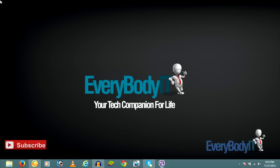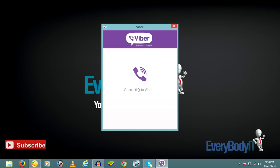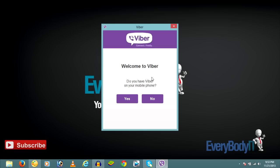After installing Viber on your PC, click on the Viber icon on the desktop and it will connect to Viber. It will ask: do you have Viber on your mobile phone? This is really necessary — you have to have Viber installed and running on a mobile phone to activate Viber for your PC. If you do not have an Android phone or any phone that supports Viber, we have another method — we'll get into that later.